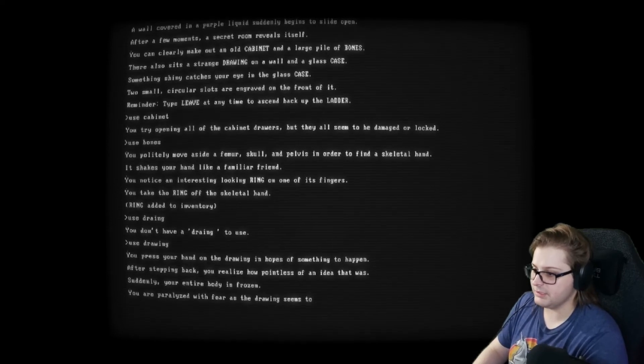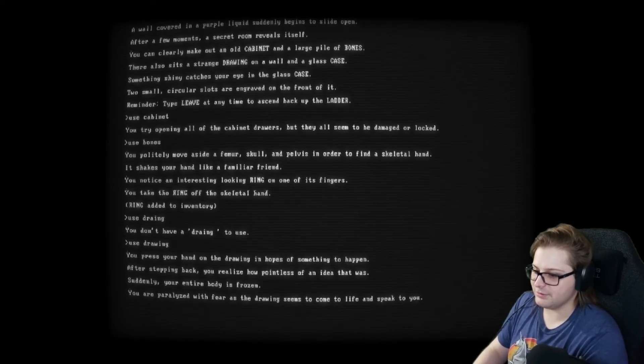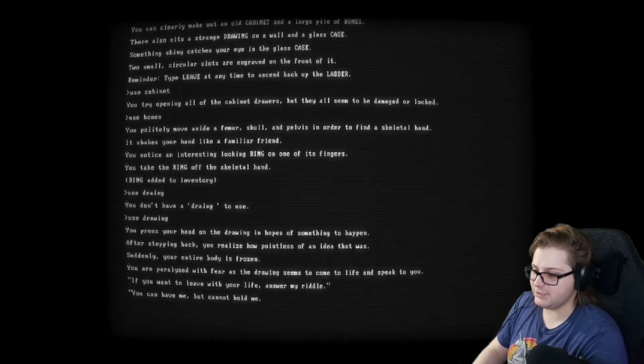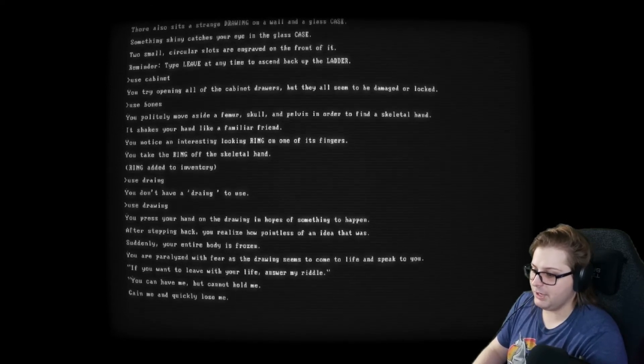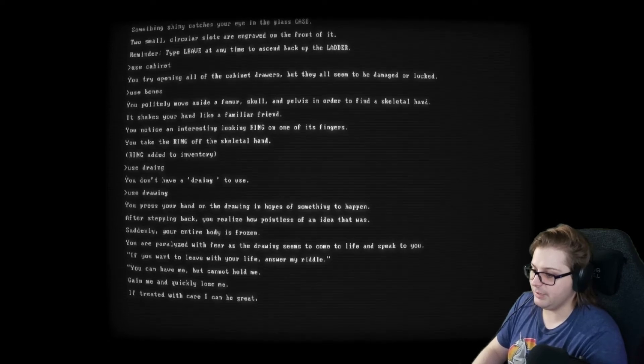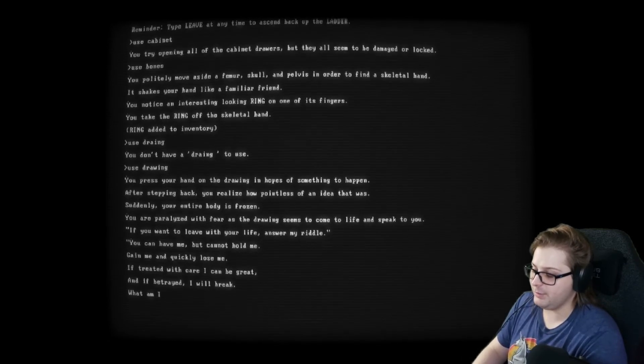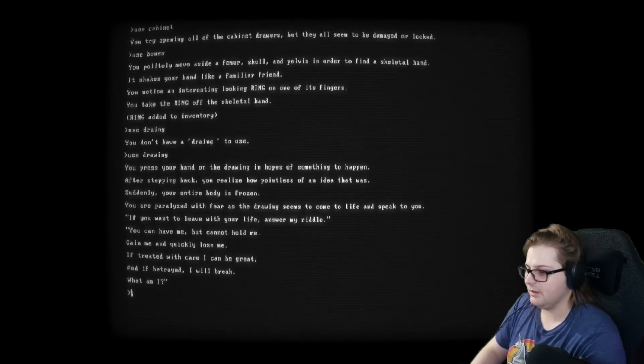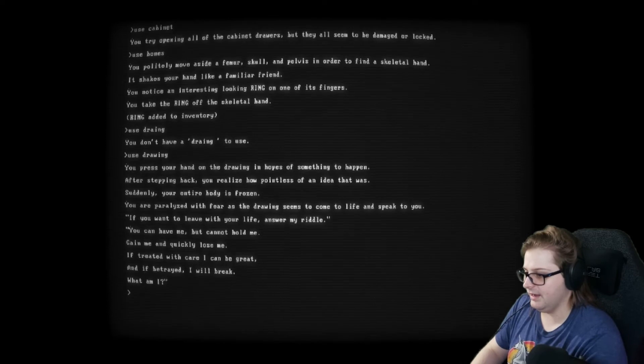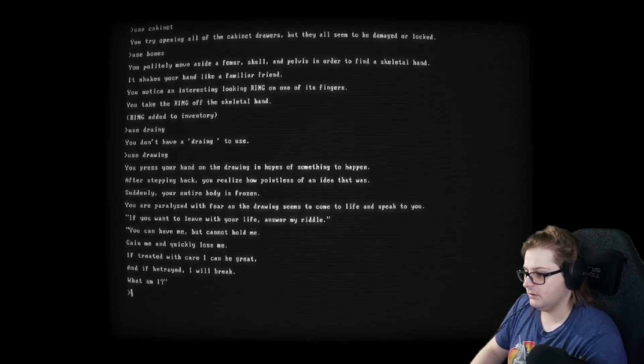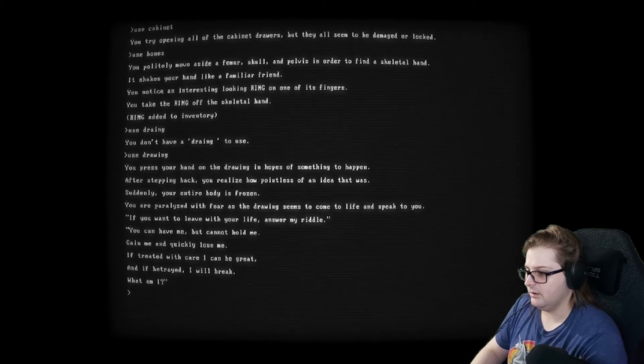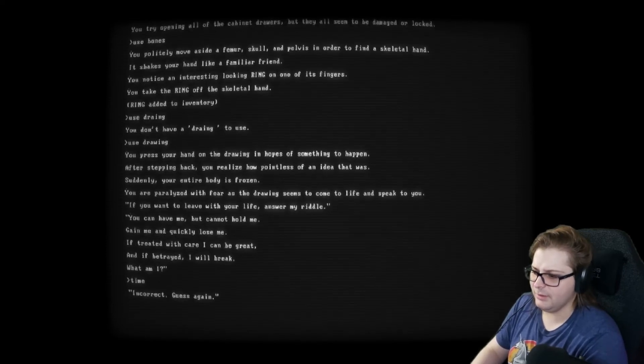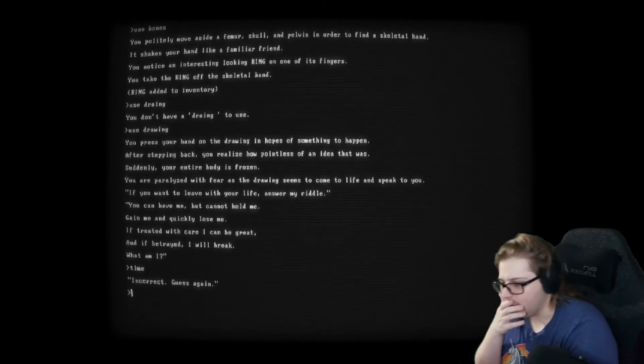Suddenly, your entire body is frozen. You are paralyzed with fear as the drawing seems to come to life and speak to you. You want to leave with your life? Answer my riddle. You can have me, but cannot hold me. Gain me and quickly lose me. If treated with care, I can be great. And if betrayed, I will break. What am I? I was going to say time. But. But. But the betrayal. Time? Incorrect. Guess again. Okay. Okay.